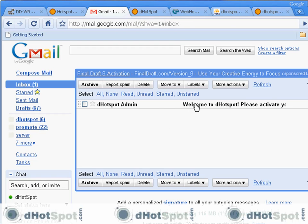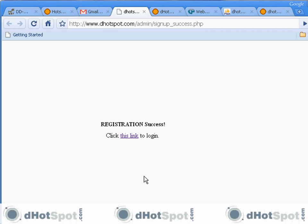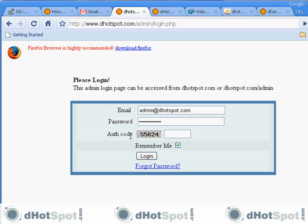Let's check our email — there it is. Let's open it and click on the activation link, which activates the account. Click on the link that it gives you and here we are back at the login page. This is a little bit different than the registration page — this one will actually log you into the control panel.